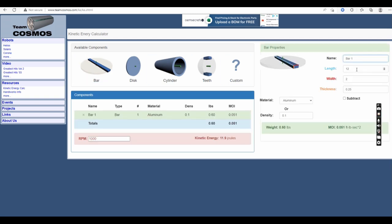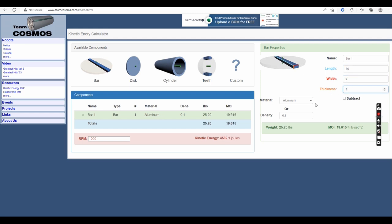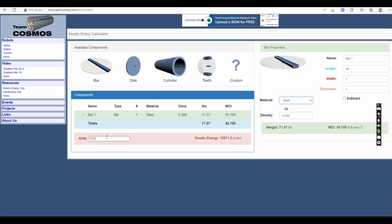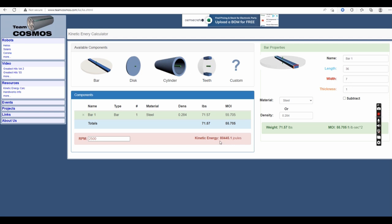First we're going to set it up for the steel weapon bar, which is 36 inches long, 7 inches wide, one inch thick, made out of steel. The weapon spins at 2,500 RPM, so when it's all said and done, we have a 71.5 pound weapon, and spun at 2,500 RPM, I've got just over 80 kilojoules of energy.